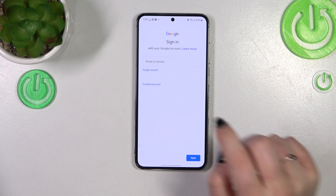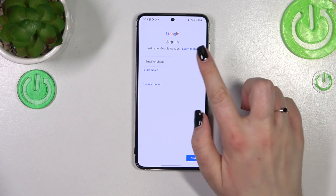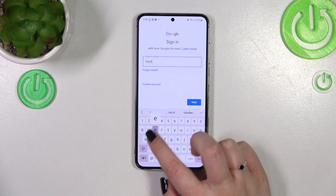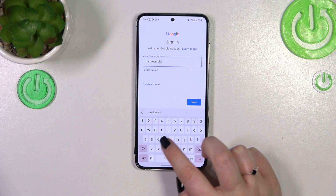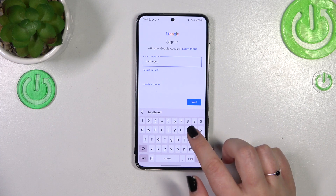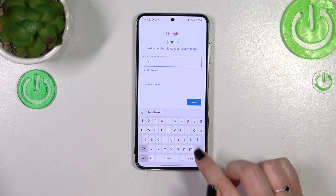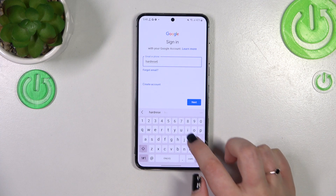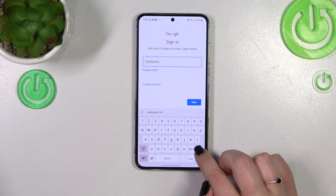From this step, you can either create a new account if you don't have one yet, or simply type your email or phone number. A quick disclaimer: you do not have to enter the full email address — just the very first part before the @ symbol — and after tapping 'Next,' your device will auto-fill it.